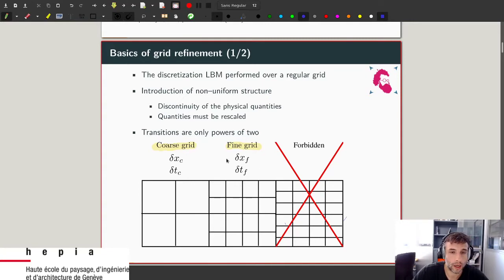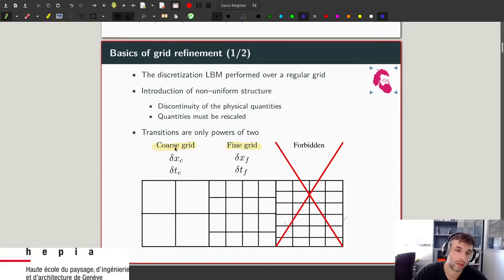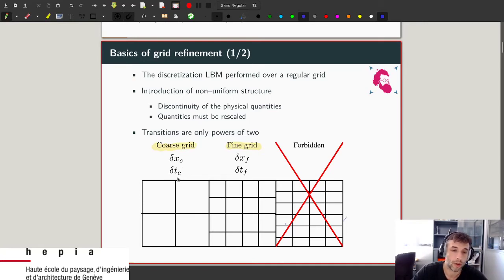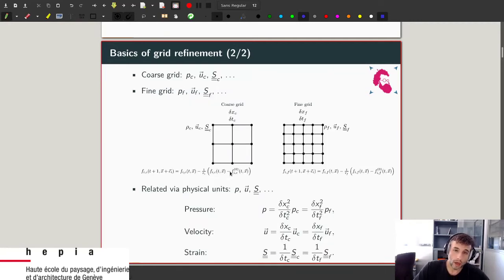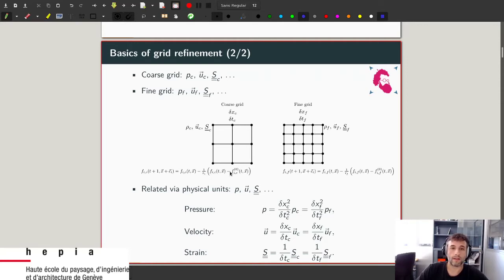Two important quantities are the coarse grid spatial discretization delta_x_c and temporal discretization delta_t_c, and the corresponding fine grid values delta_x_f and delta_t_f. Keep in mind that the subscripts c and f refer to coarse and fine grids respectively in what follows.